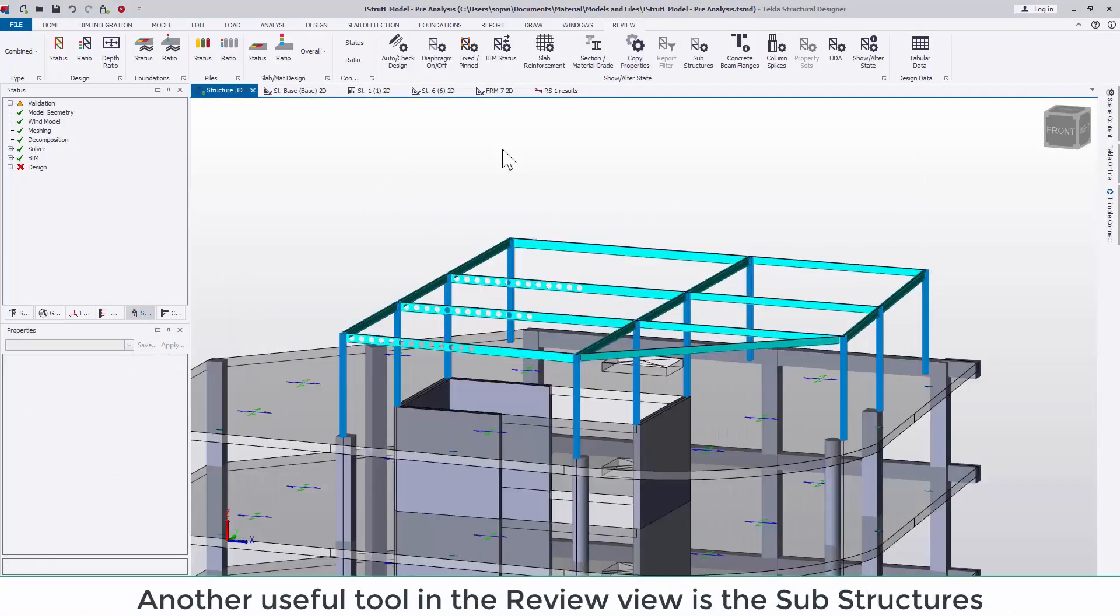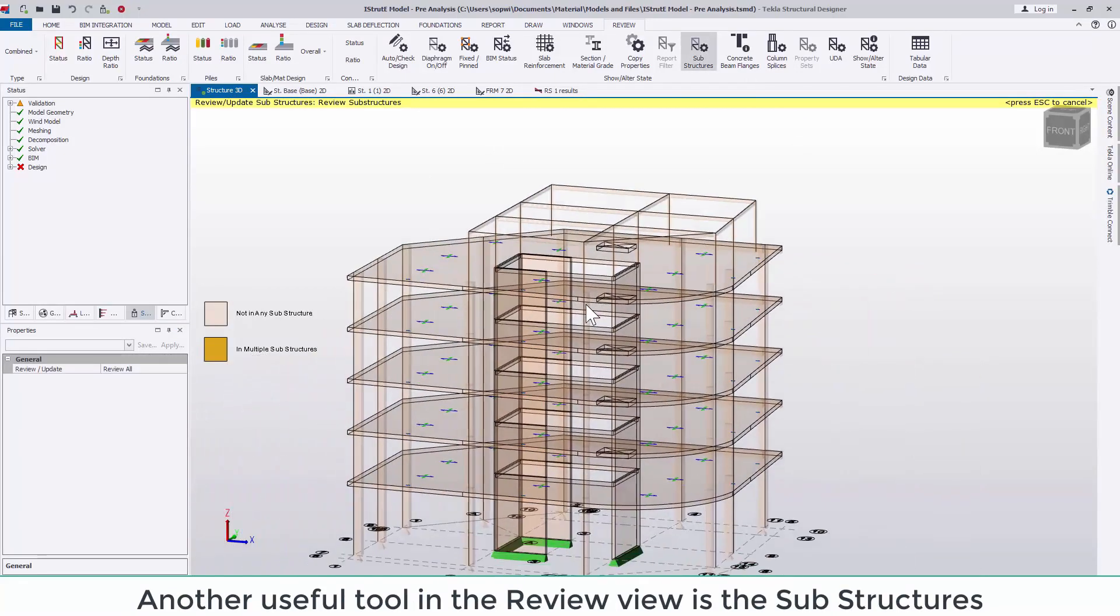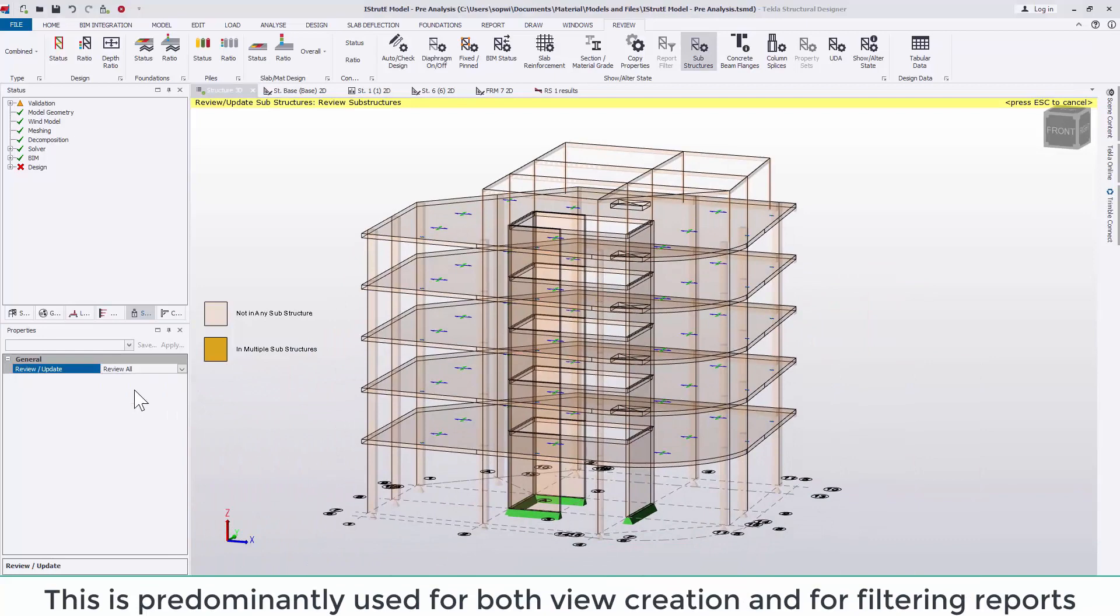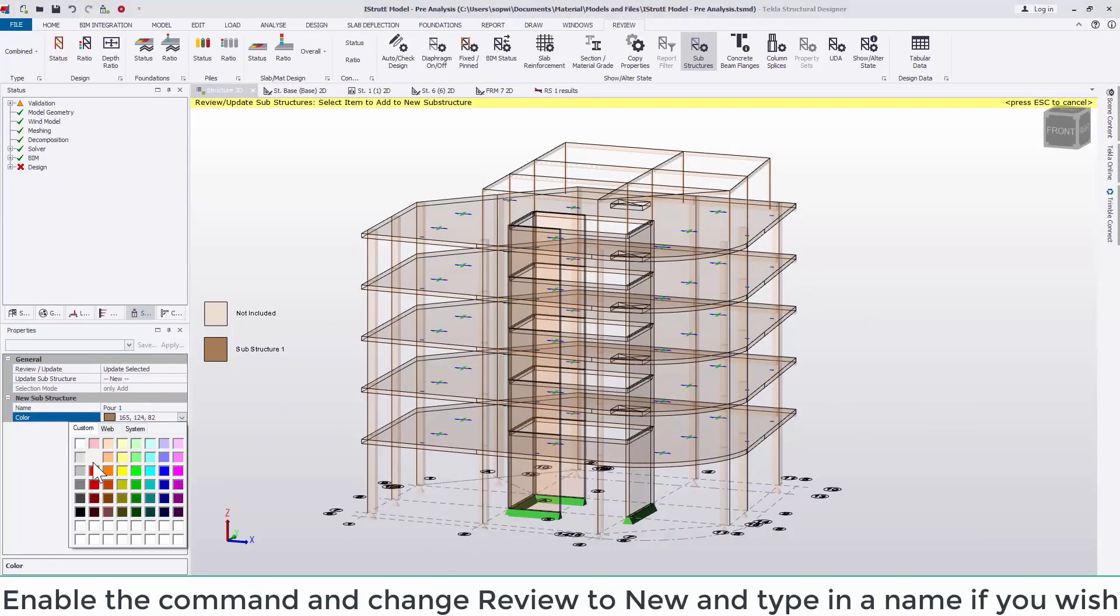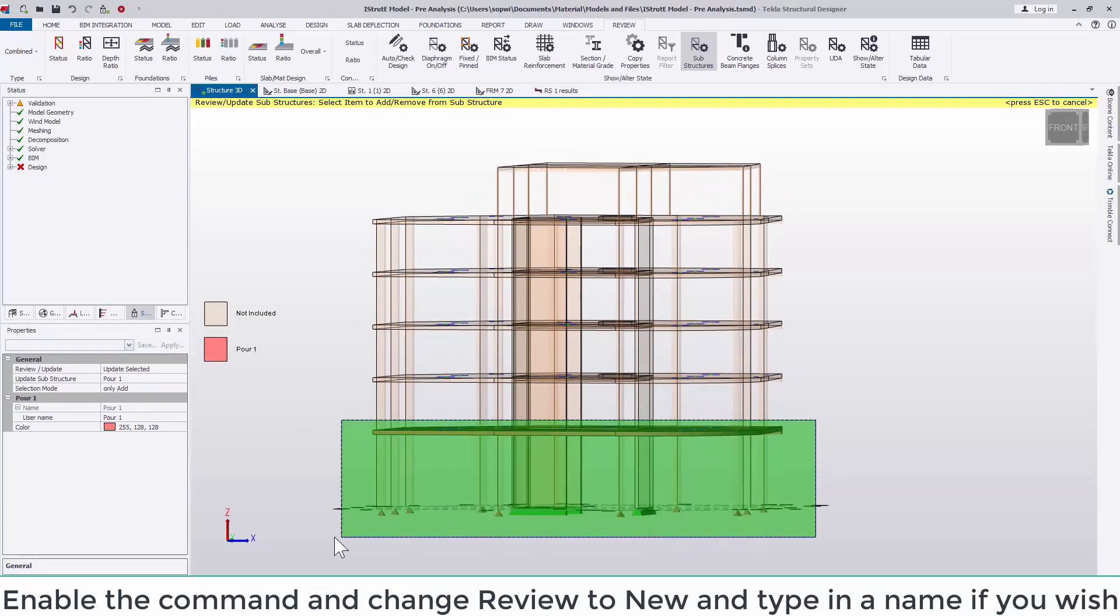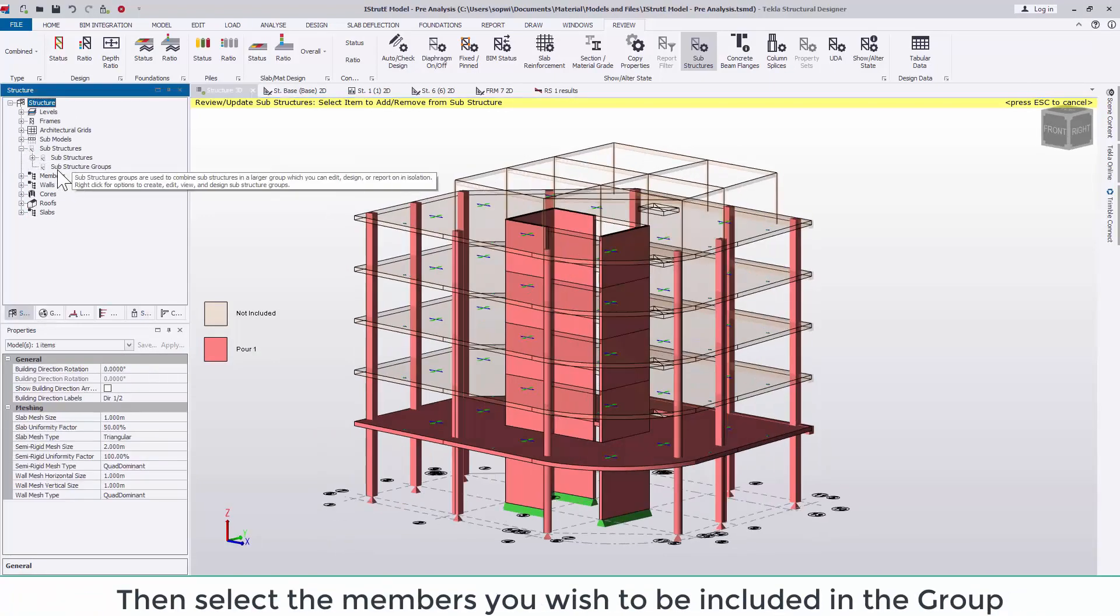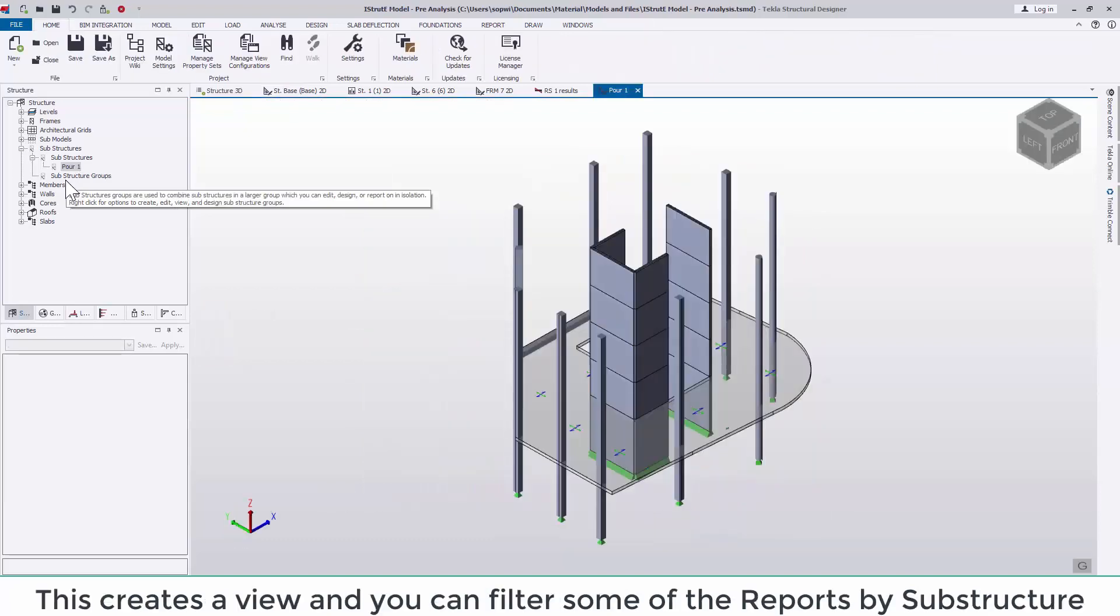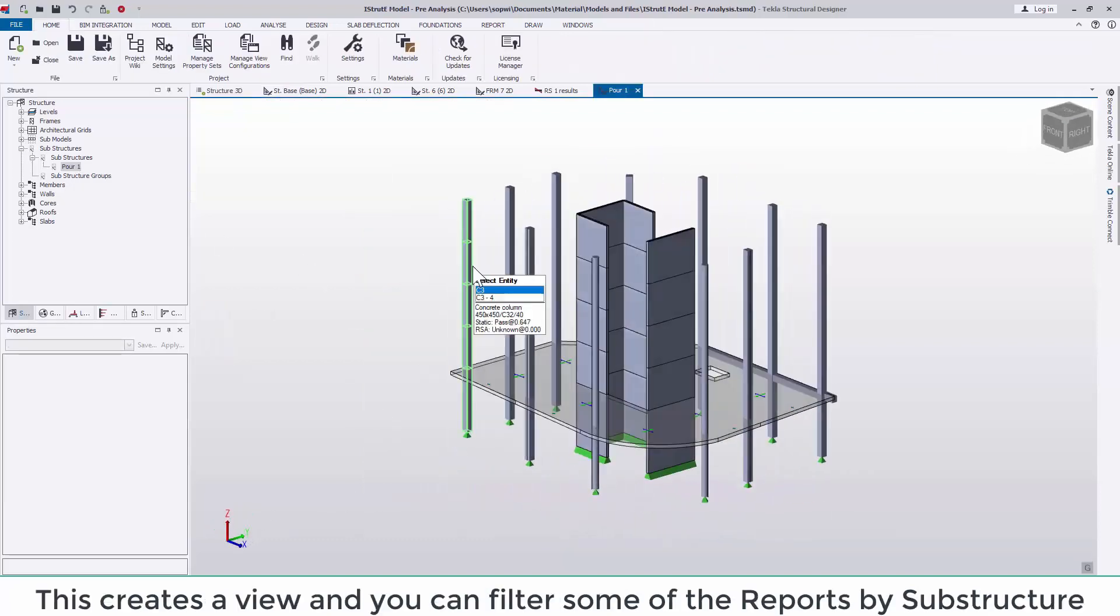Another useful tool in the review view is the substructures. This is predominantly used for both view creation and for filtering reports. Enable the command and change review to new and type in a name if you wish. Then simply select the members you wish to be included in the group and escape the command. This creates a view of just those members. You can also filter some of the reports by substructure.